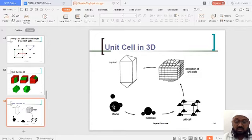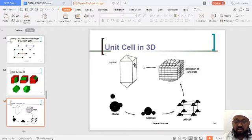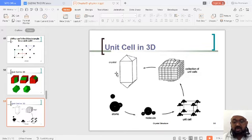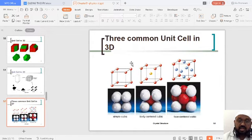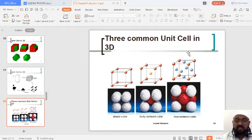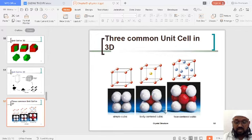In previous classes, we discussed atoms, molecules, and unit cells. These units form blocks, and these blocks are combined to form a particular crystal. We are talking about the cubic territory — first we started with simple cubic, then body-centered cubic, and then face-centered cubic.